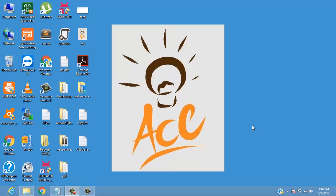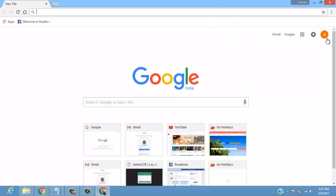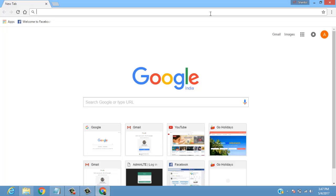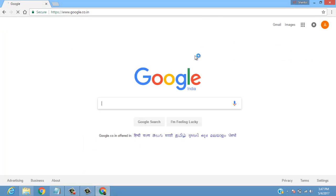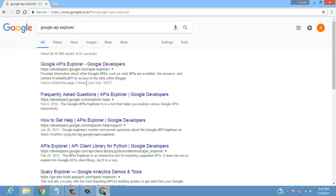Welcome back folks, this is Shardul Gavande from Ace Knowledge. In this video we'll see how we can get our JSON file in order to fetch YouTube videos in our Android application. Let's go to Google — but before that you need to sign in to your Google account, as I've done with my channel Ace Knowledge. We'll go to the search engine and search for Google API Explorer.